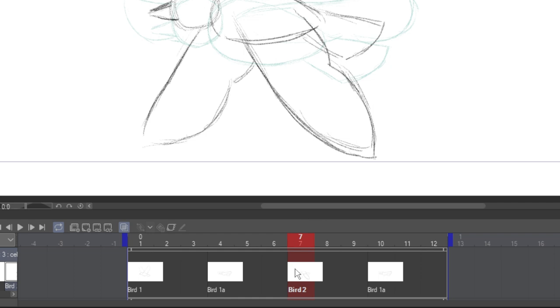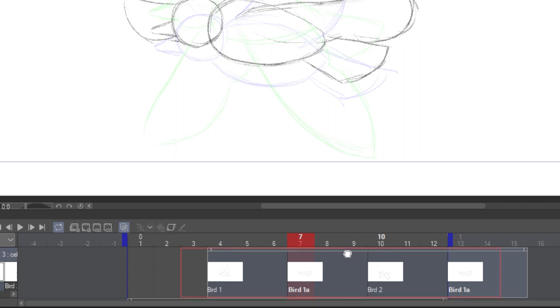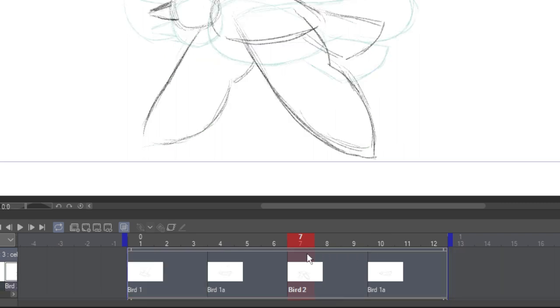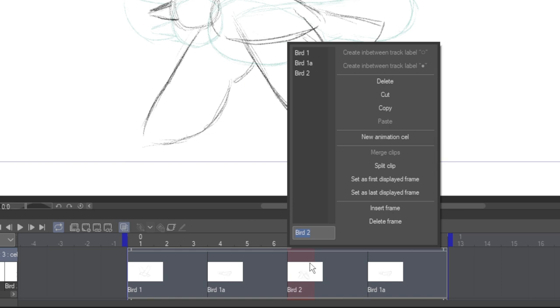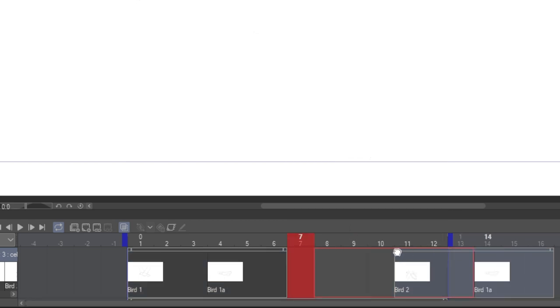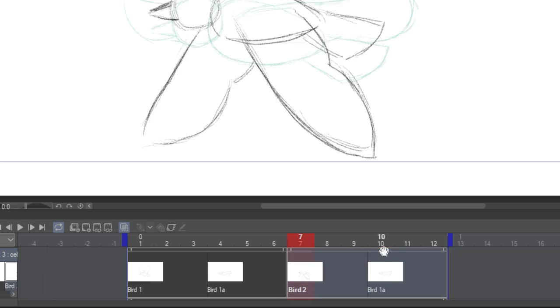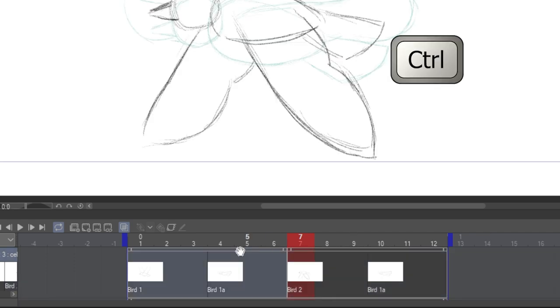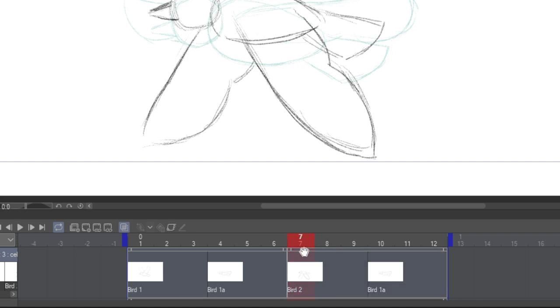All of these cells are inside the same clip, which means we can move them around as a group. To split a clip, right click on the frame you want the split to occur, and select Split Clip. Now these cells can be moved independently. To merge clips, hold down Ctrl and click to select multiple clips. Then right click, and choose Merge Clips.